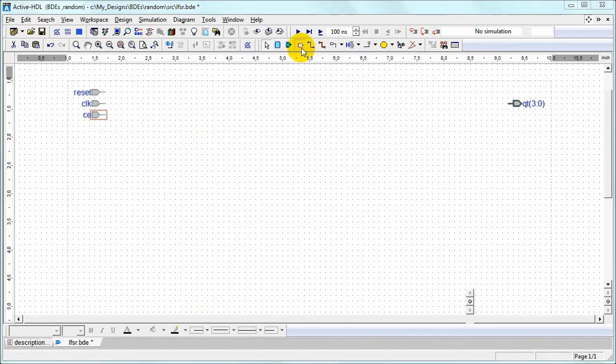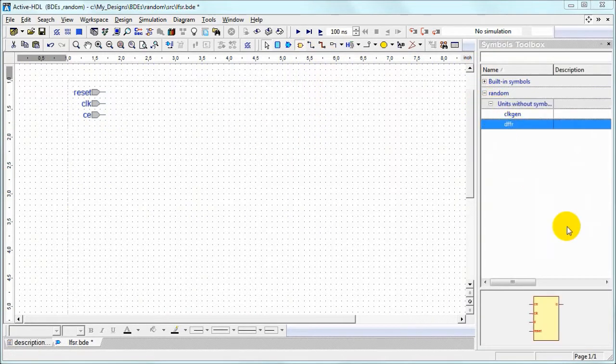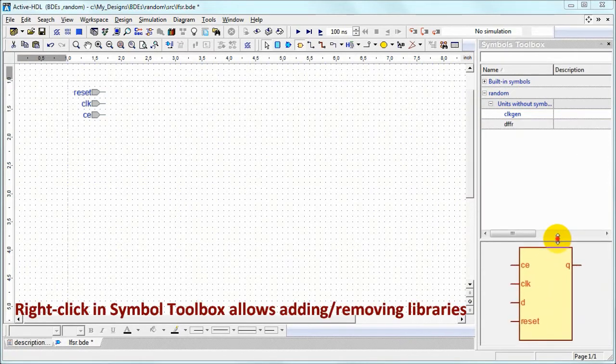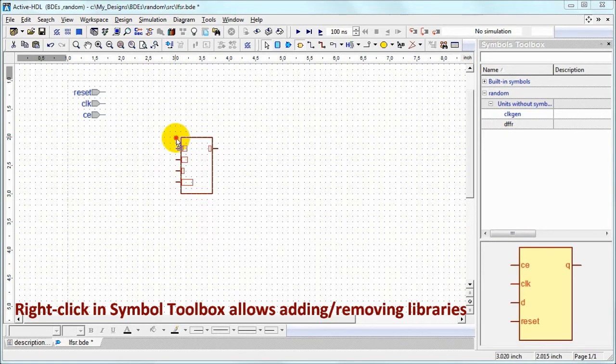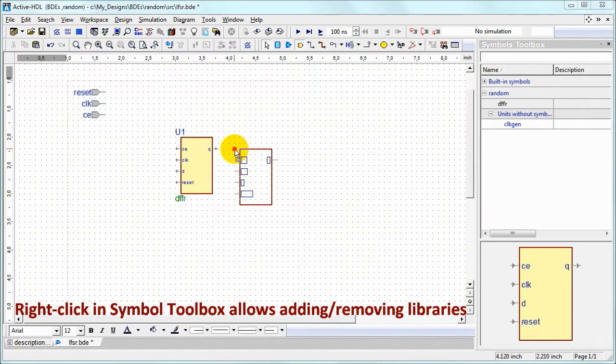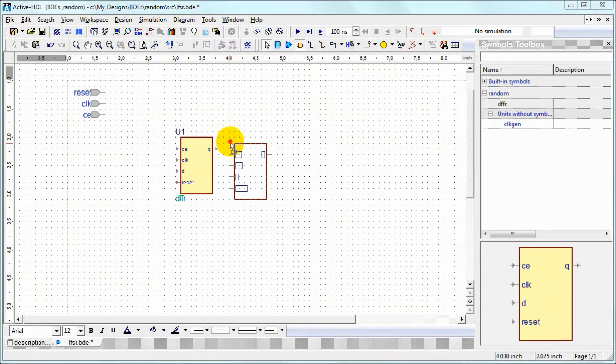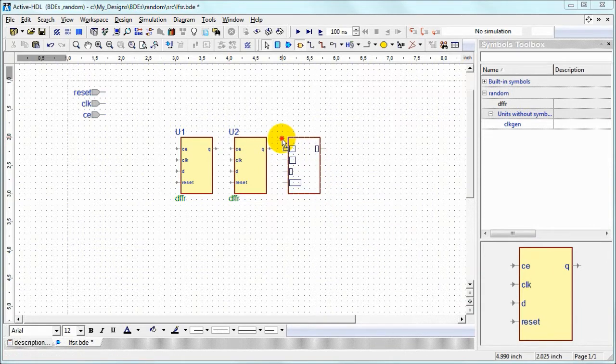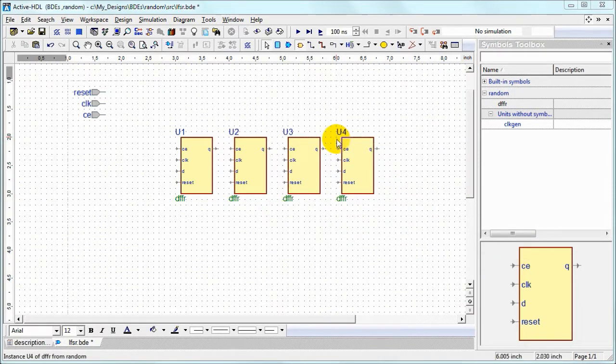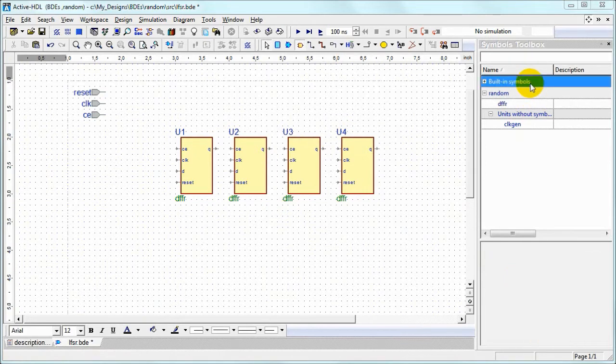Let's show the symbol toolbox, and under the name of our design library you can see already compiled blocks. We need four instances of the flip-flop and we will wait a little bit longer to use the clock generator.